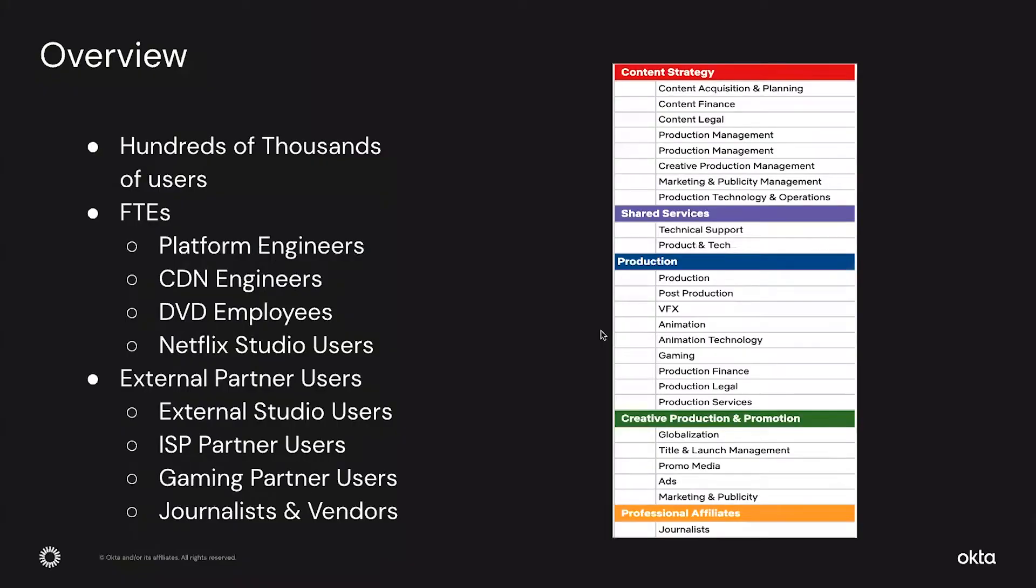Thank you, Satish. Why don't you first give us a little introduction of Netflix starting from scale and how demanding and unique is your environment?